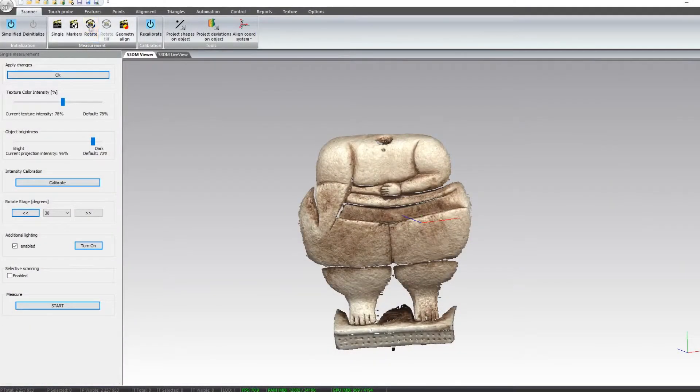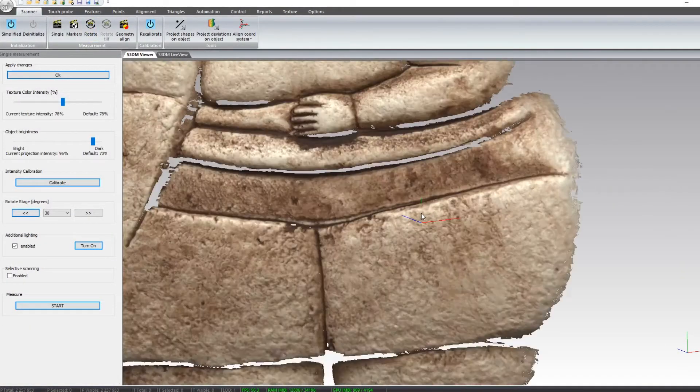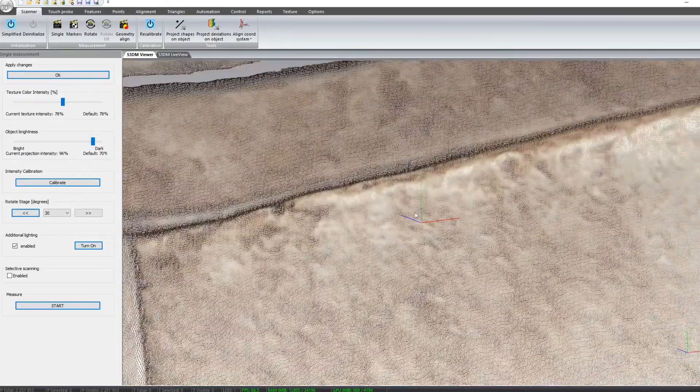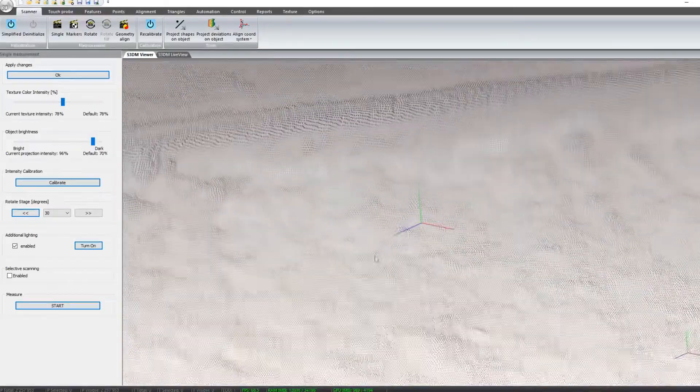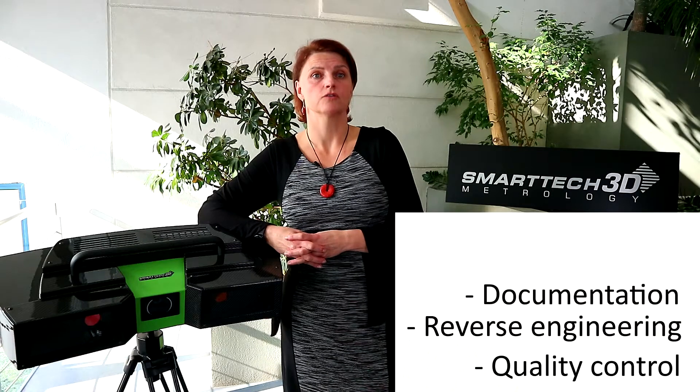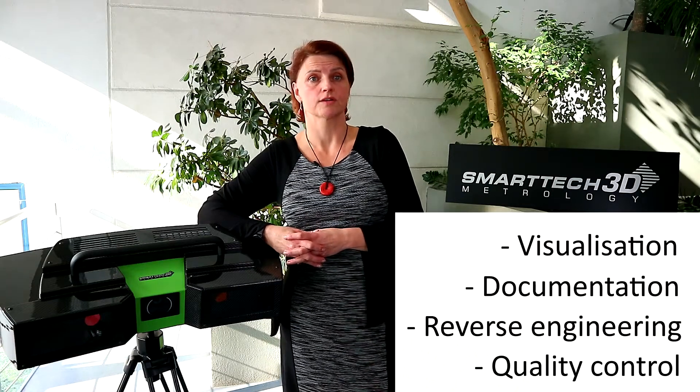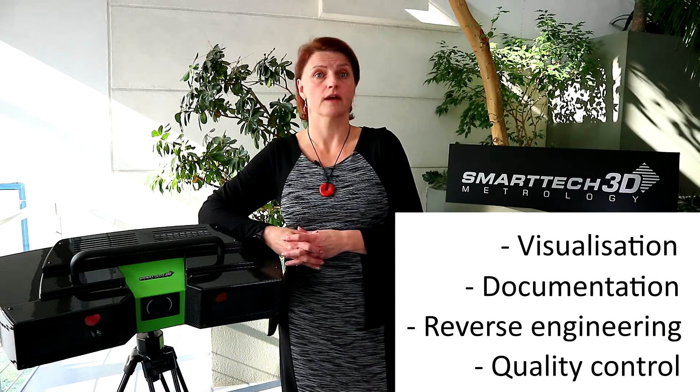This exact model can be further processed in dedicated Smartech 3D measure software for quality control, reverse engineering, documentation, visualization, and many other applications. Such a three-dimensional digital model can be used by any existing industry around the world.